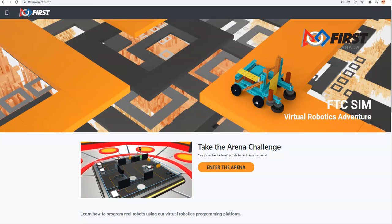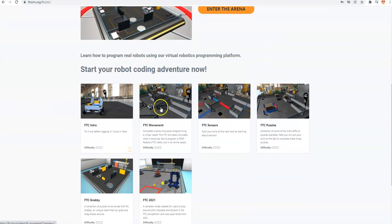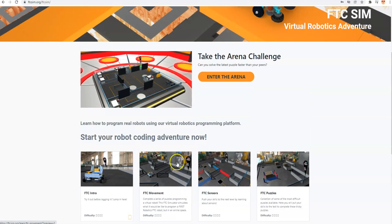Welcome to First Canada's FTC Sim tutorials. This series is about how to use FTC Sim, a First Tech Challenge robot simulator created by First Canada. If you haven't already done so, you can go to ftcsim.org to create your own free account. When you do, you'll have access to these six options. The one we've been looking at recently is FTC 2021, and that's what today's video is going to be about.